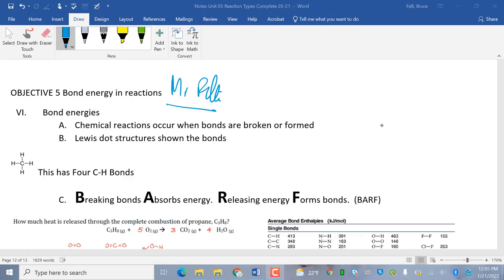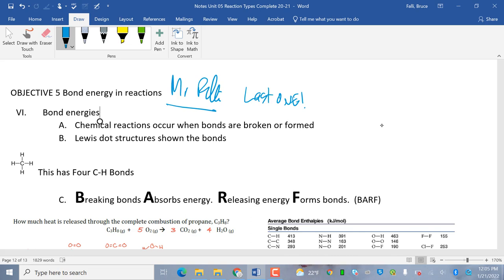Hey, everybody, this is Mr. Powling, and welcome to our last podcast, last one for the reaction unit. So I've got a couple of things to run through, and it should be fun. Let's do it. All right, bond energy. Chemical reactions occur when bonds are broken or formed, or both, let's be honest. Lewis dot structures show the bonds.